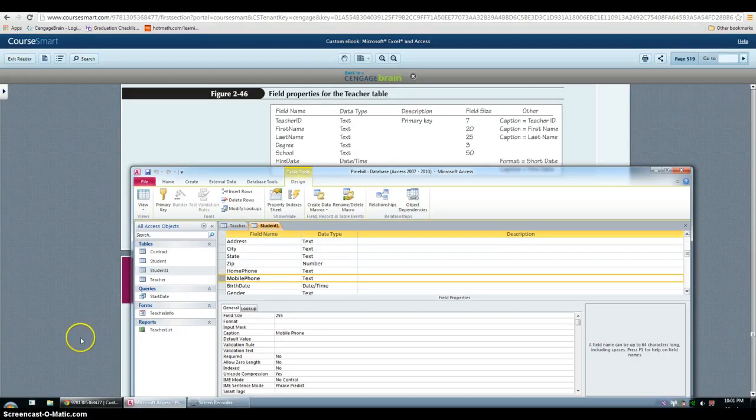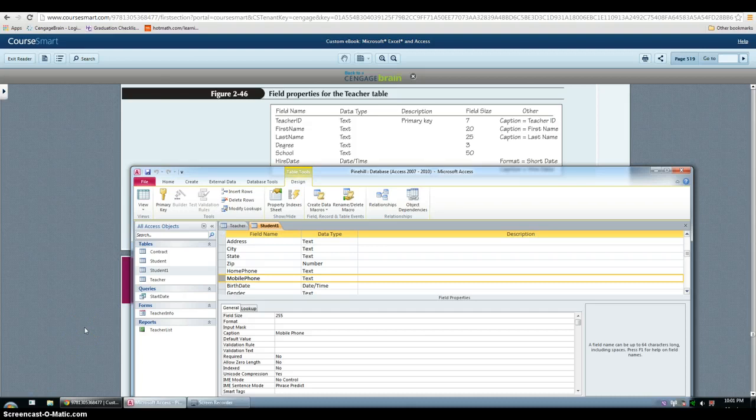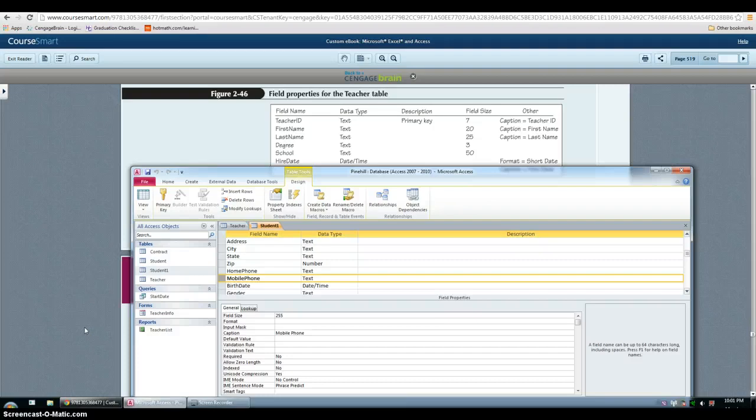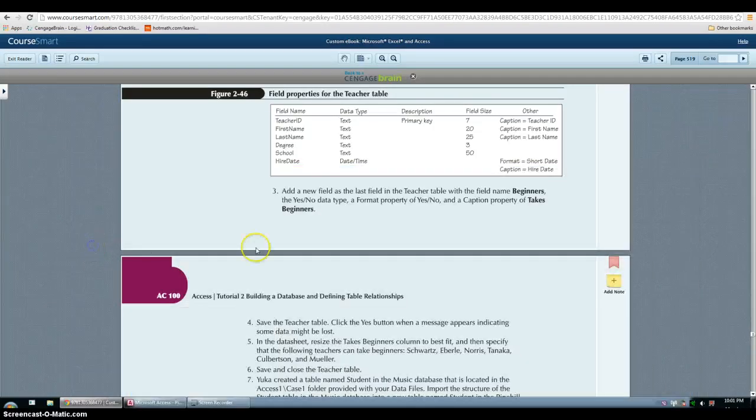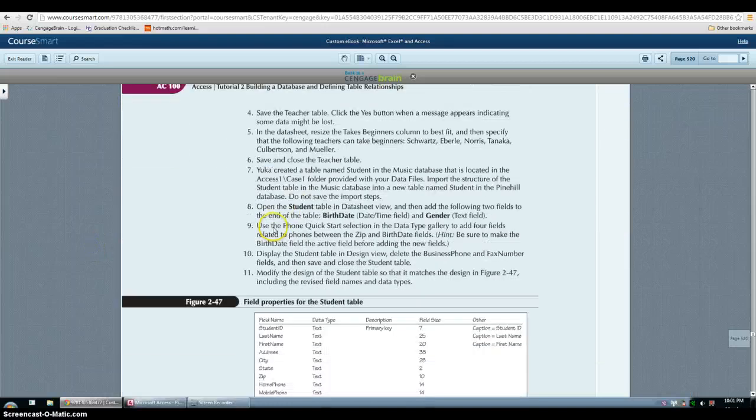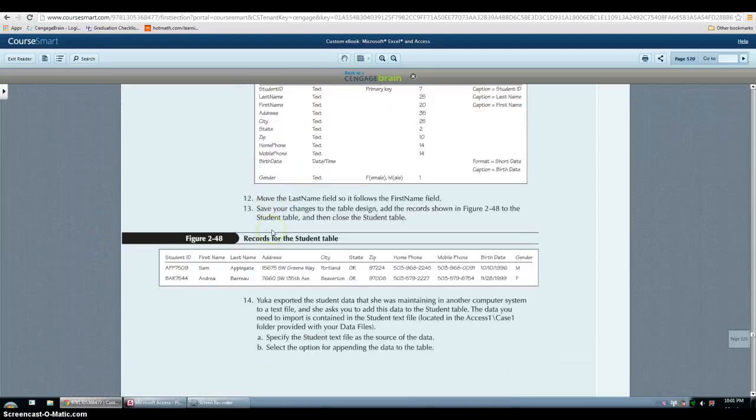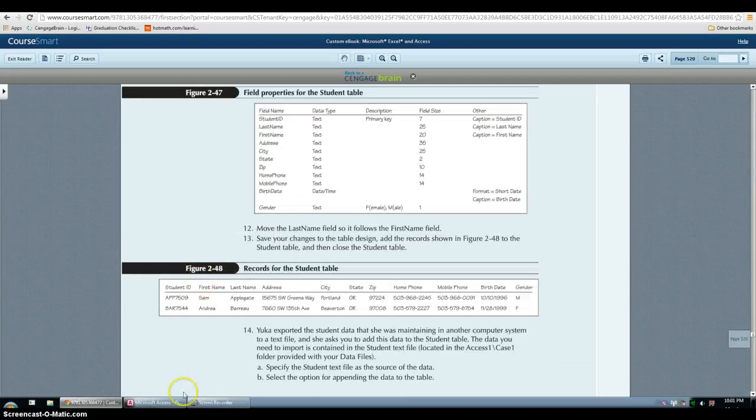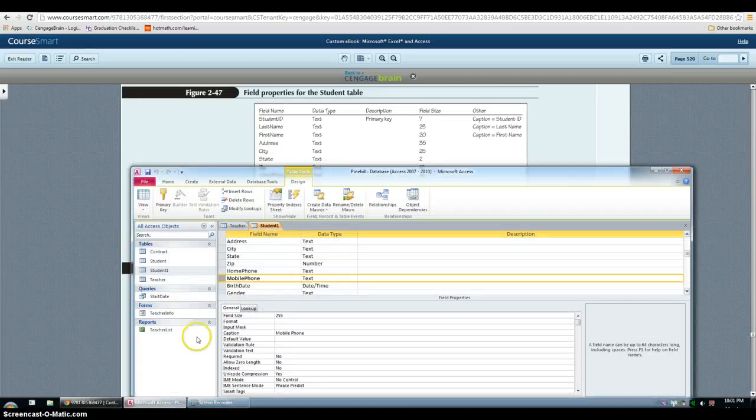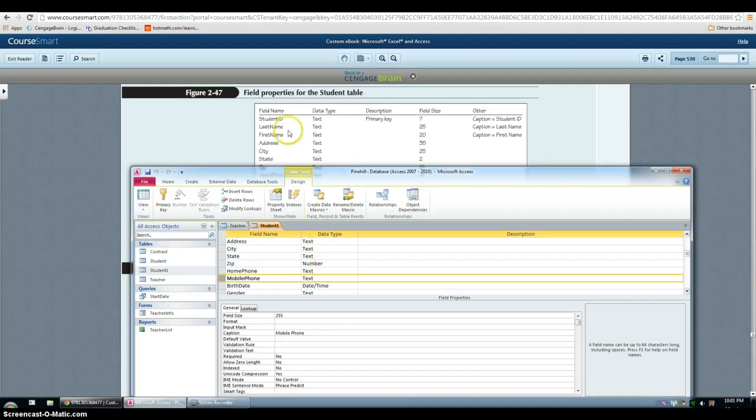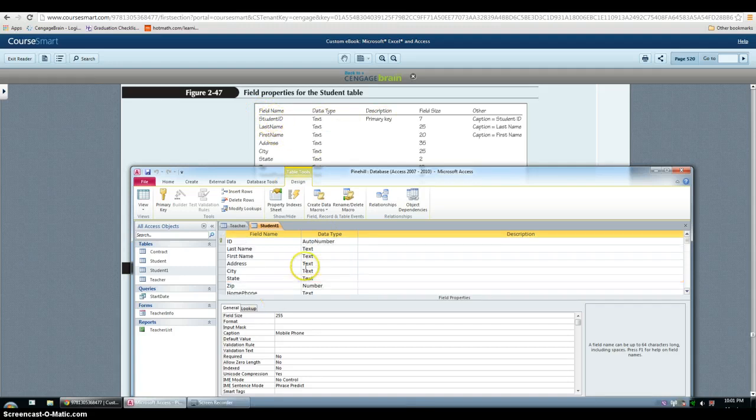In step 11, we have to modify the design of the student table so that it matches the design in figure 2.47. So the way you do that is you just follow the instructions.